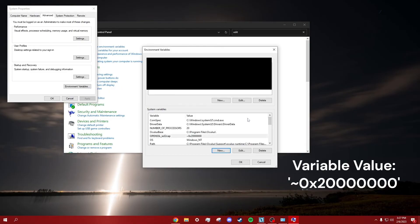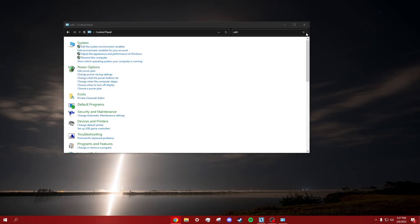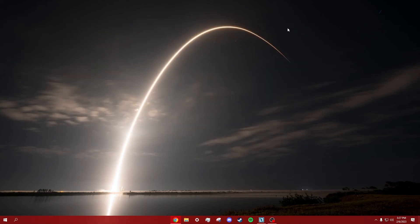Then click OK. Then relaunch the EA app and try to play the game. If it still crashes, try closing the EA app through Task Manager and try again.